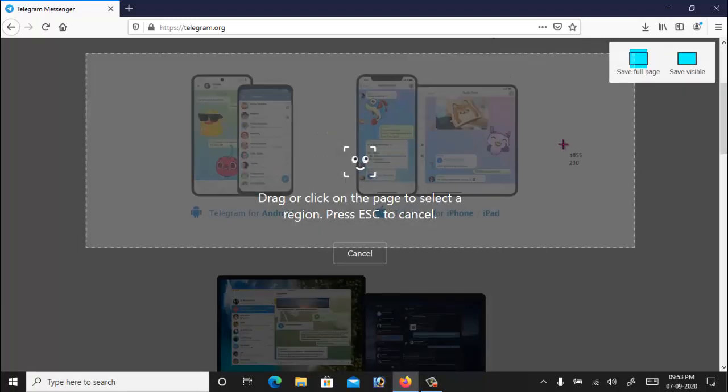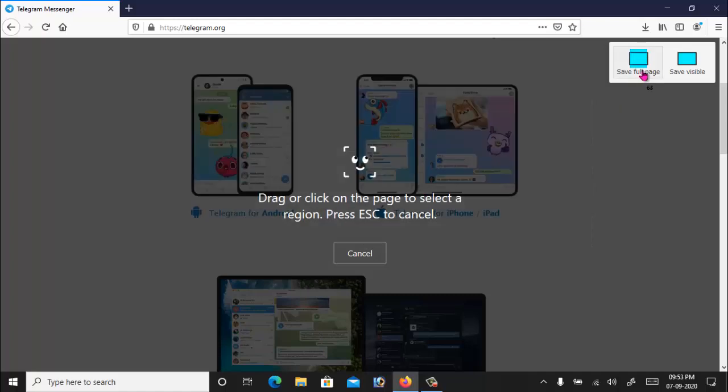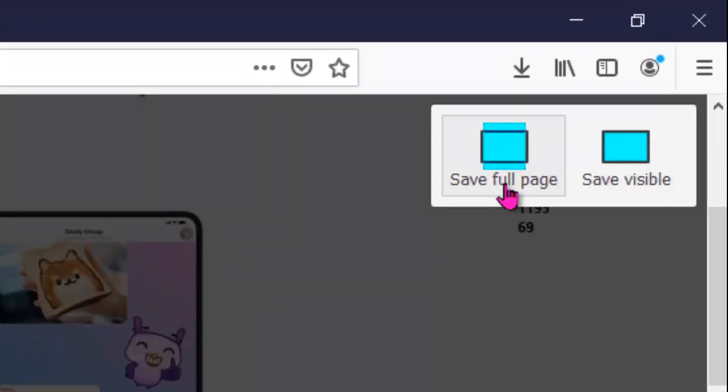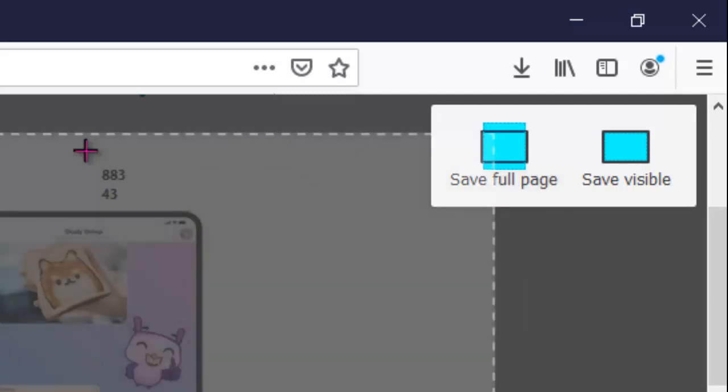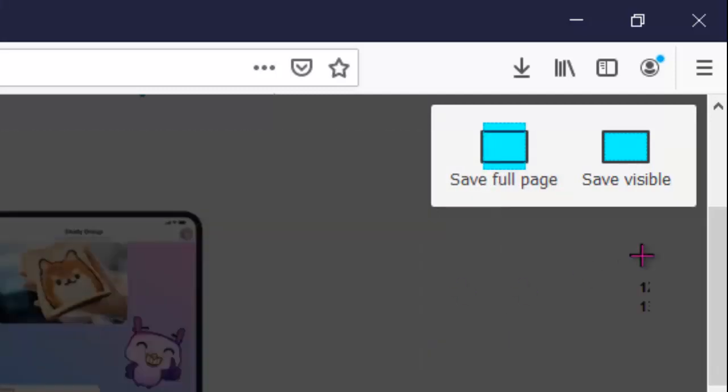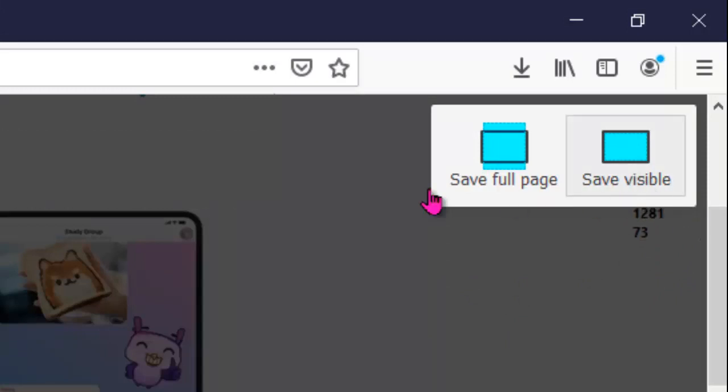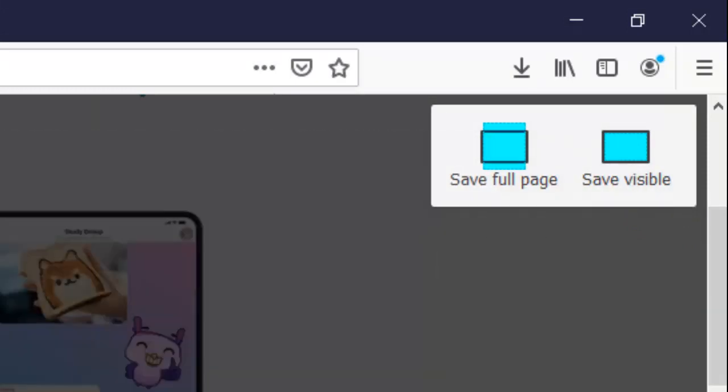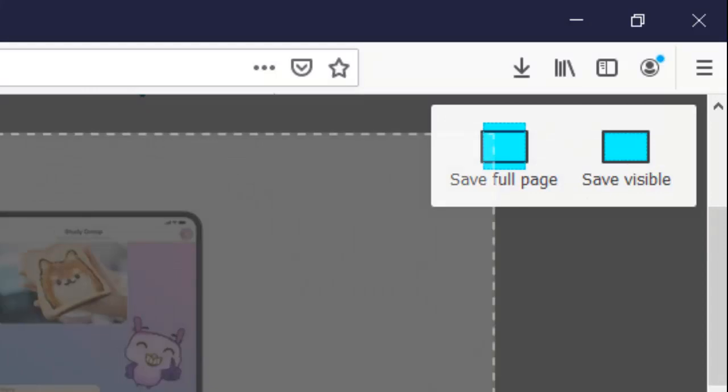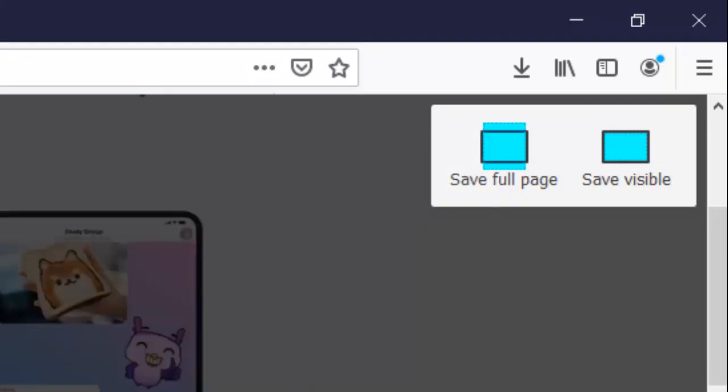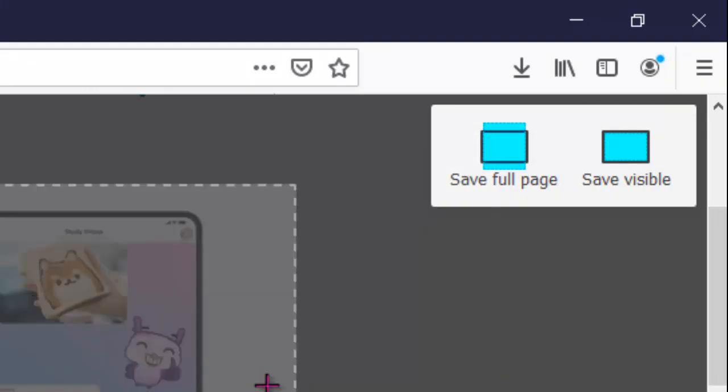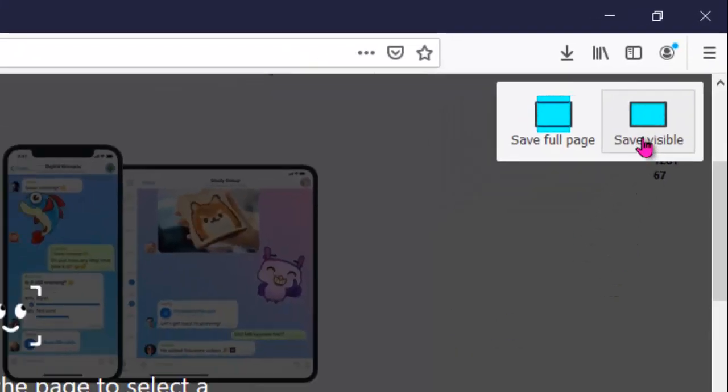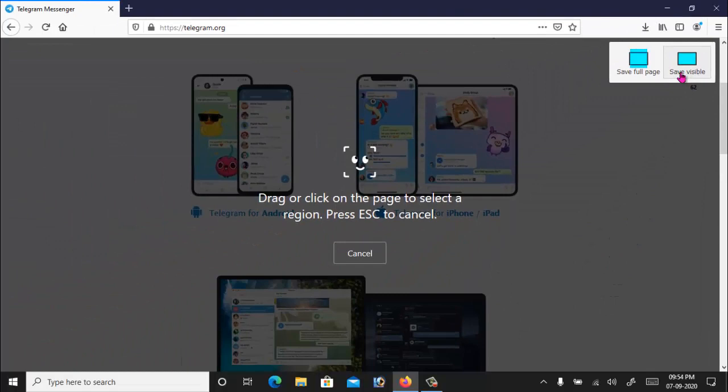You will see here two options: save full page which will save the full web page, and by clicking on save visible, only the visible portion of this webpage will be saved. Or you can take a screenshot by moving and hovering your mouse.